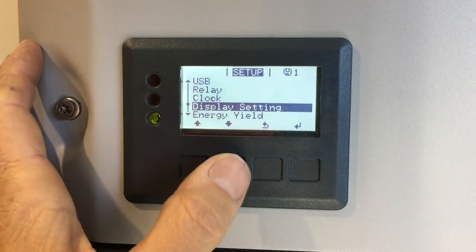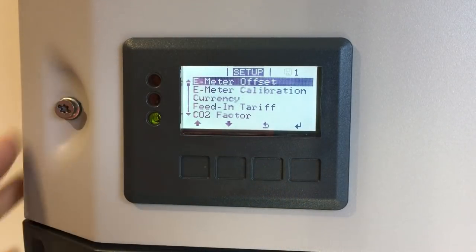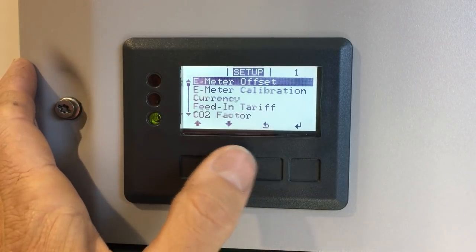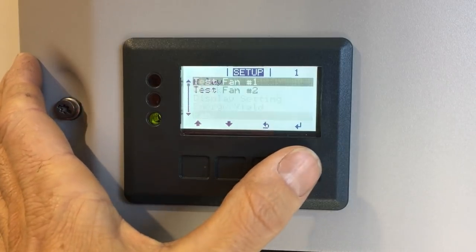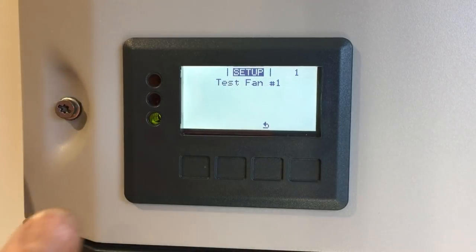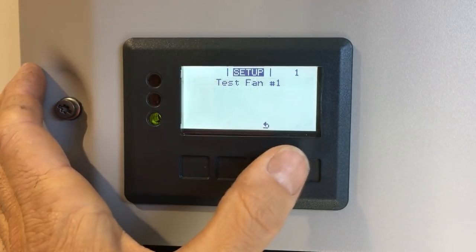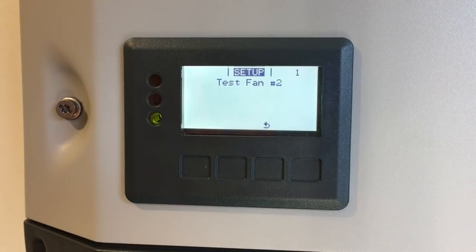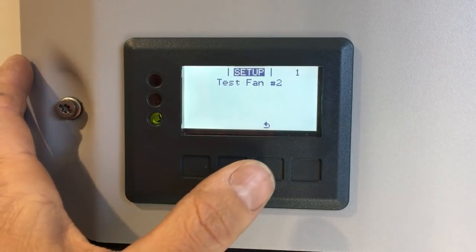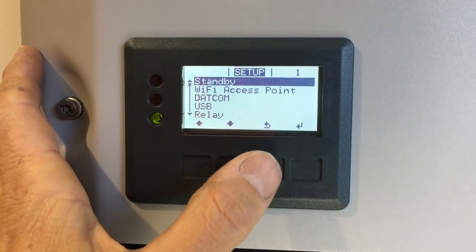Back in the main menu, the Energy Yield option is used to calibrate electricity meters and set feed-in tariffs and carbon dioxide factors. There's also a fan test option to test the fans inside the inverter. Testing fan 1 — you can hear it working. Fan 2 can also be tested, though Primo inverters may not have a second fan.